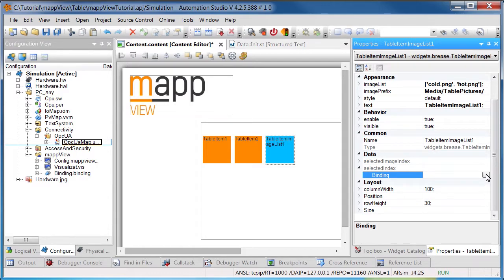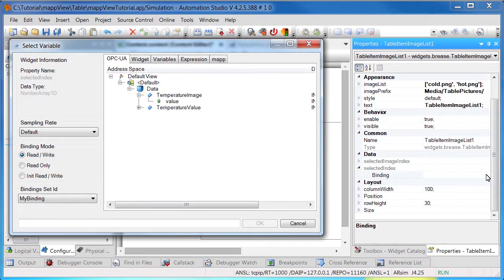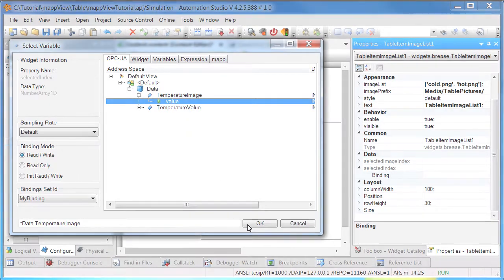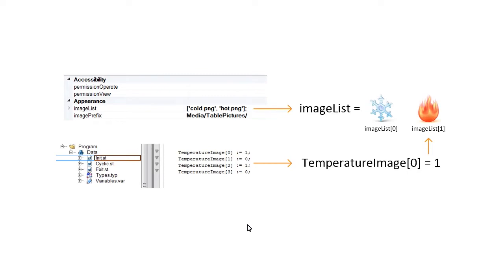We will select the numeric array TemperatureImage. If TemperatureImage at position 0 is equal to 1, for example, then the image at index 1 of PropertyImageList is displayed in the first cell.